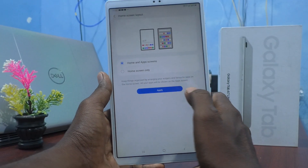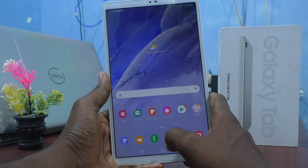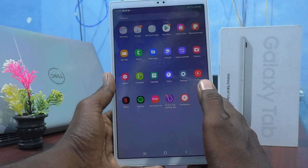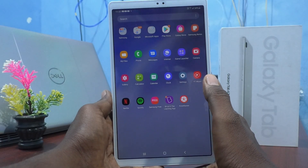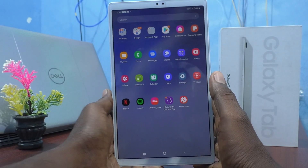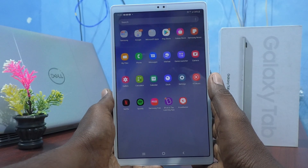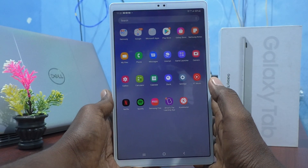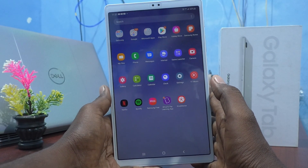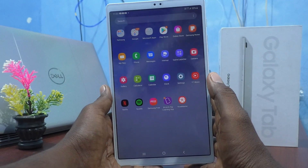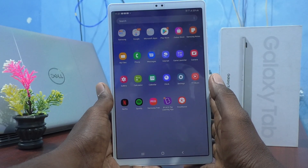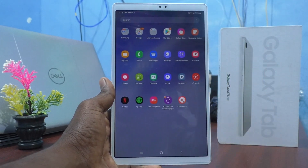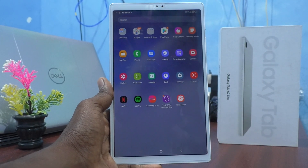Click on Apply, and now if you swipe up all apps will open. This is a very convenient and useful layout when you are using your tablet. That's all, friends — thanks for watching, bye!